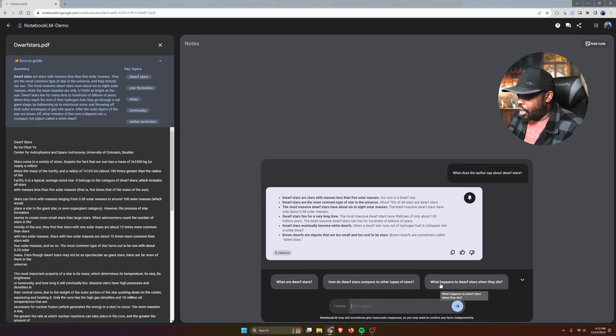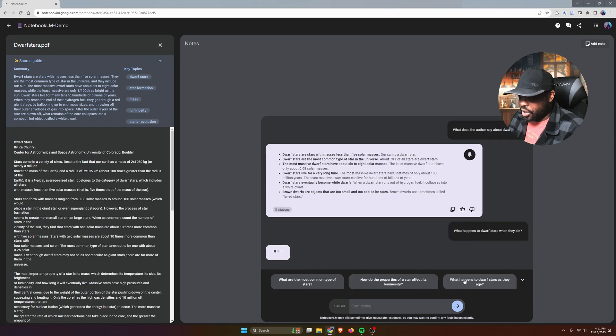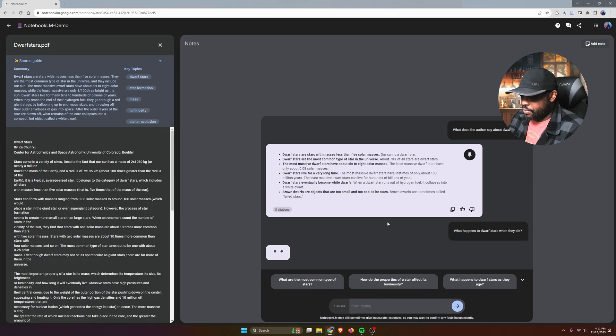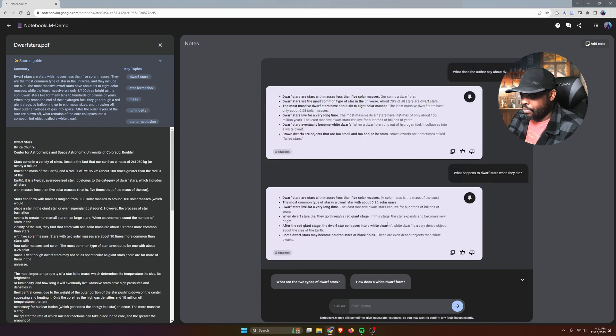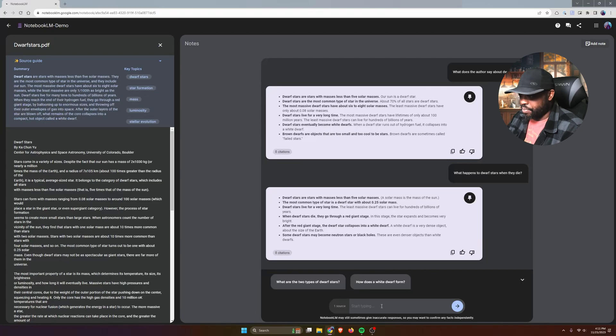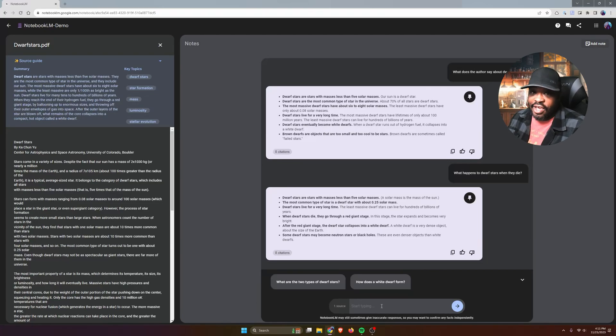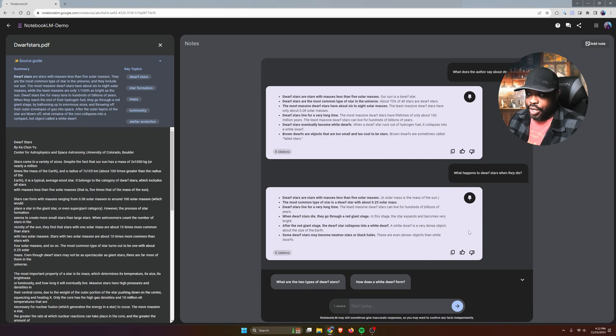For example, 'What happens to dwarf stars when they die?' Let's click on that prompt. And it's going to give you that response as well. And you have the ability to save any of these responses as a note. So I'll click this button here, pin this message to a note.